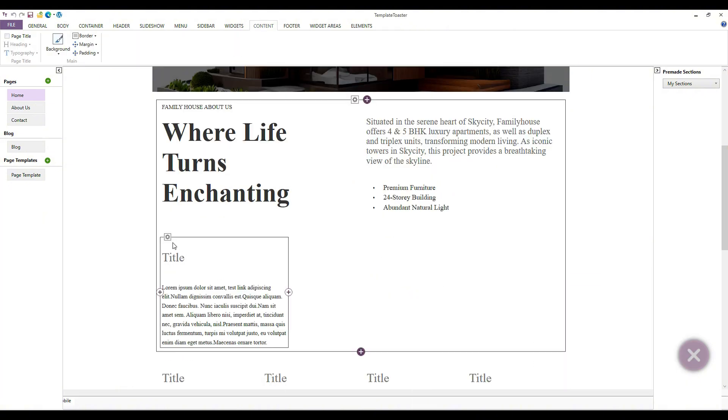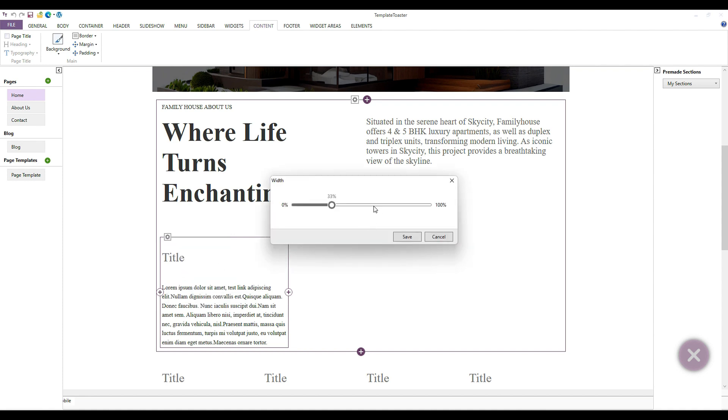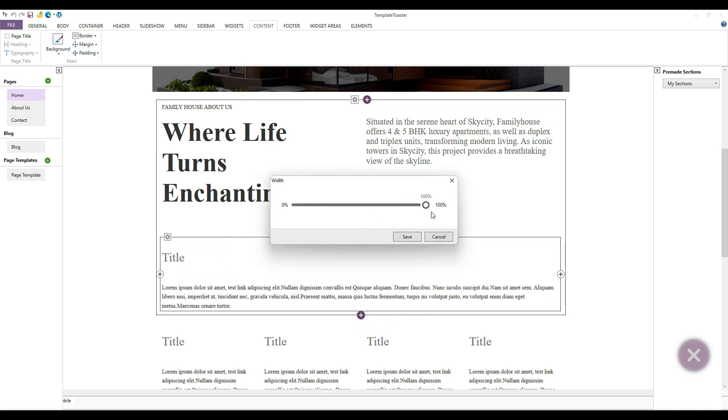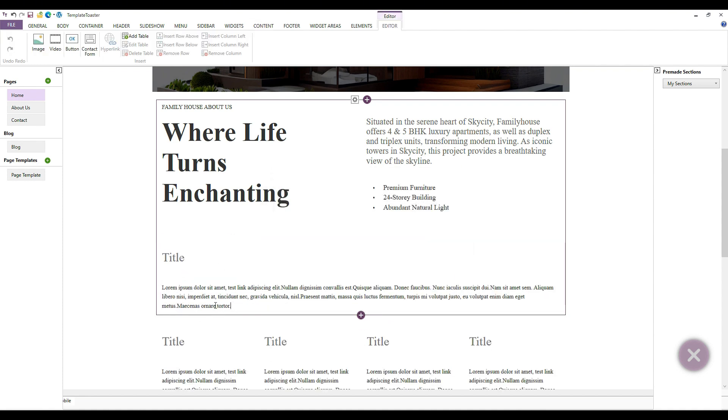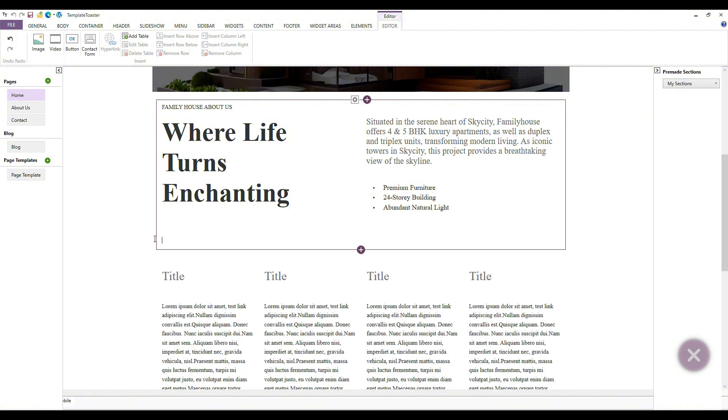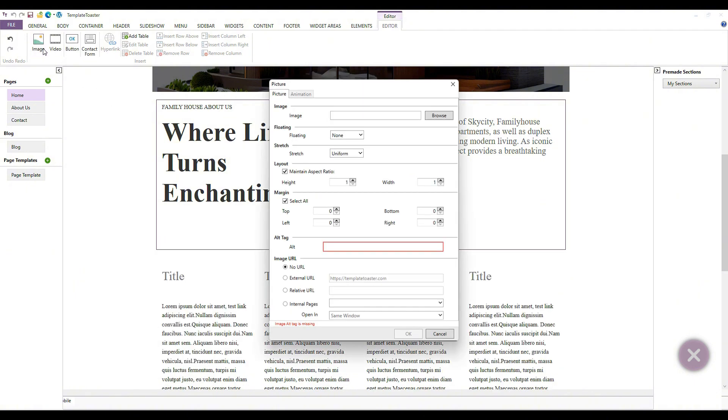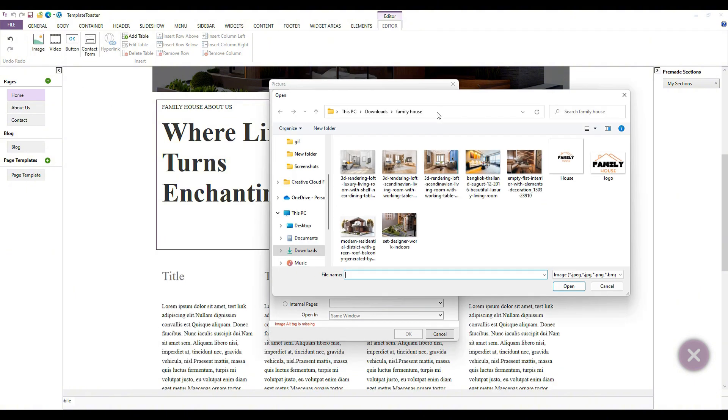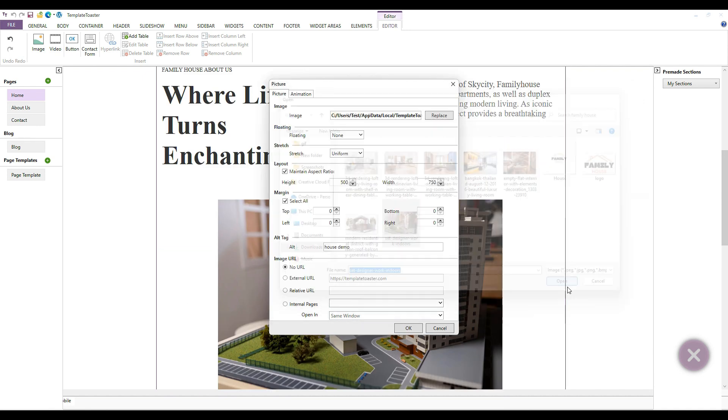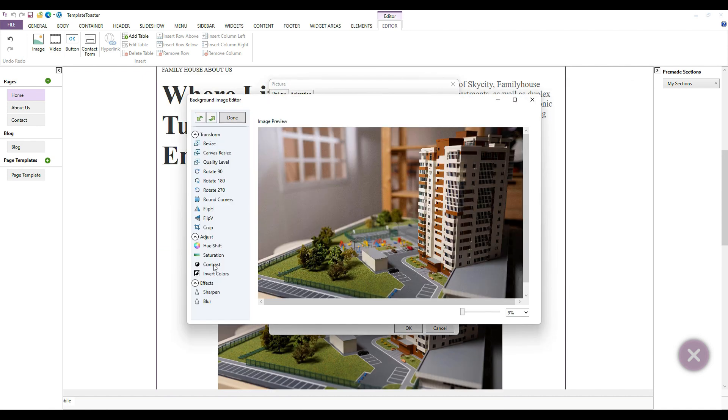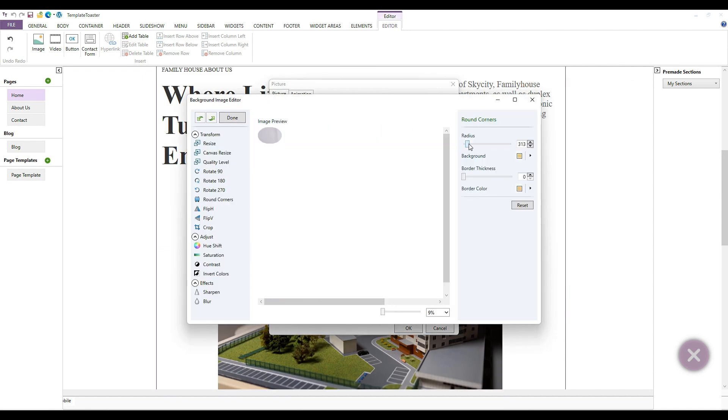Earlier, you saw how I set an image in the background. Now, I will directly add an image. You can see the image icon above, click on it, and a box will open. Now you can see how we added the image and adjusted its width and height.